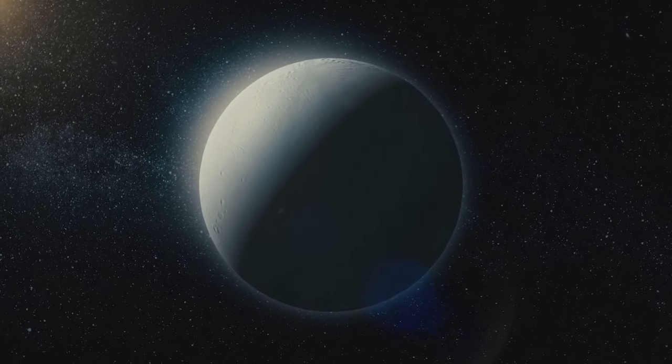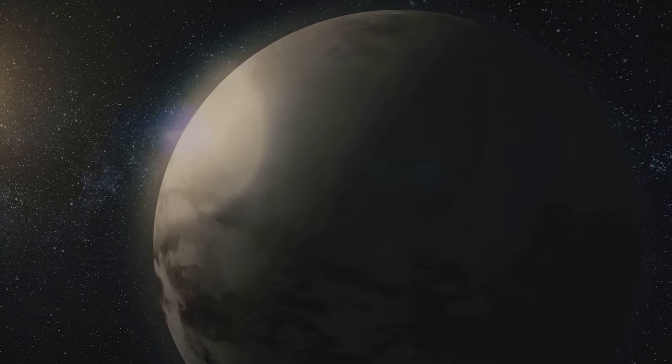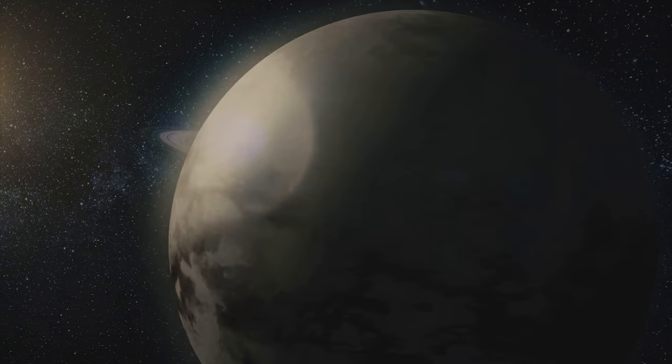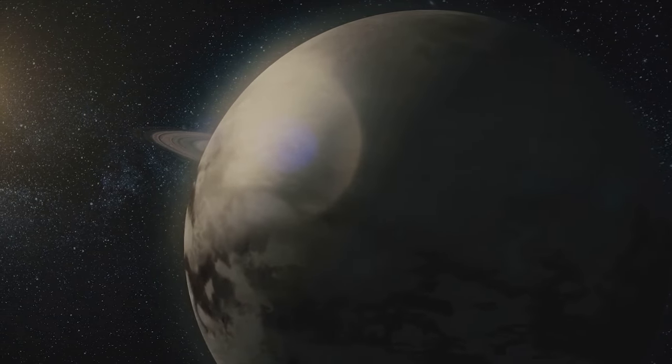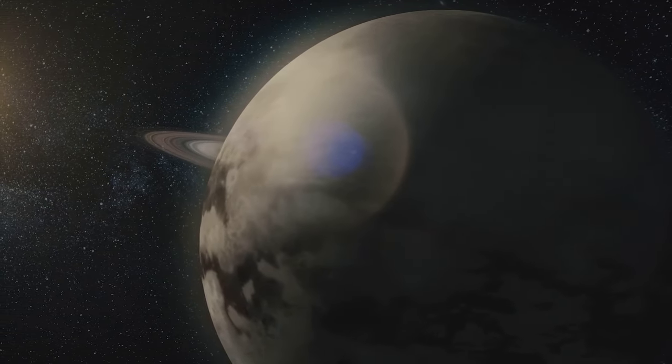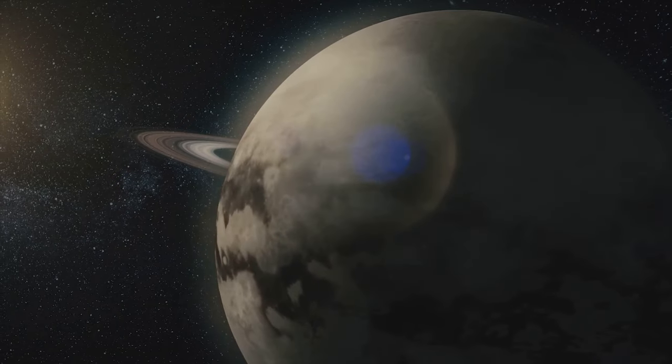When it comes to size, Triton doesn't disappoint. It's the seventh largest moon in our solar system. It's also the largest moon of Neptune, making it a significant celestial body in Neptune's orbit.